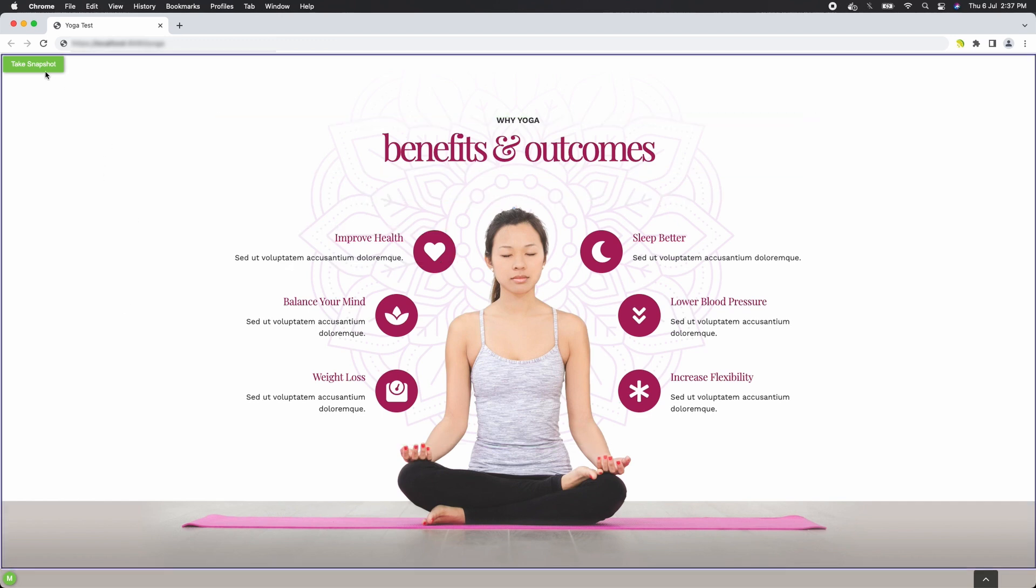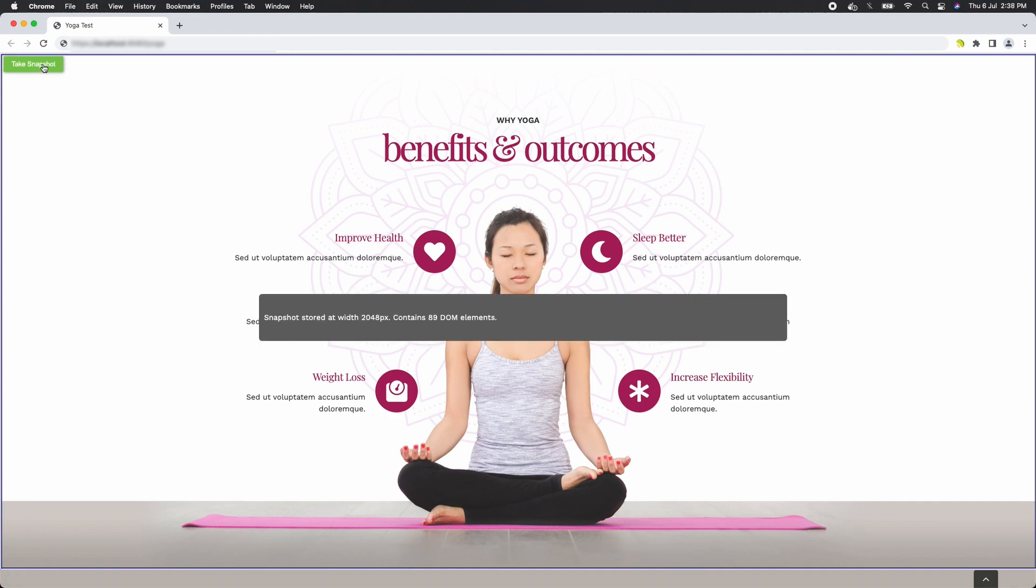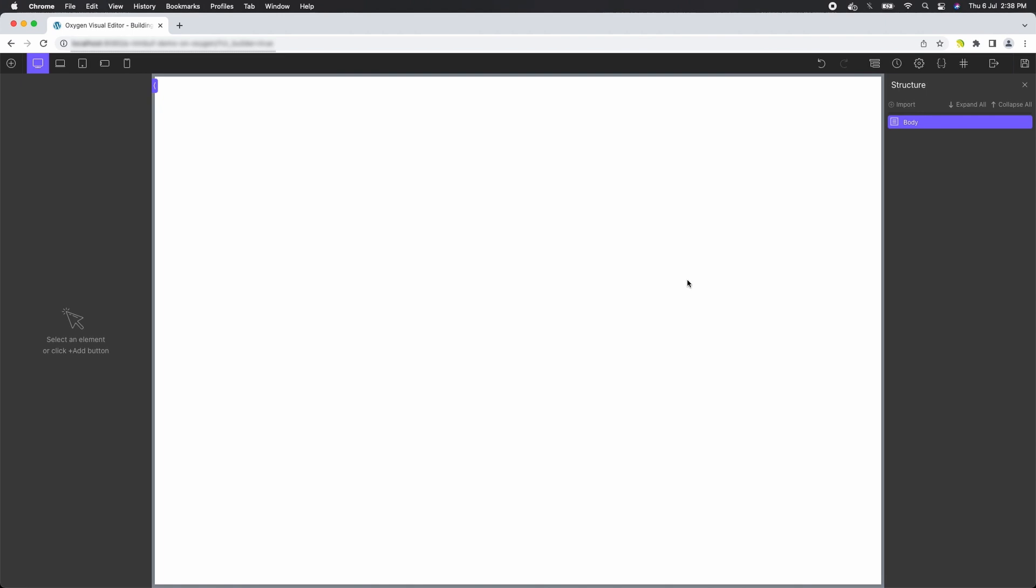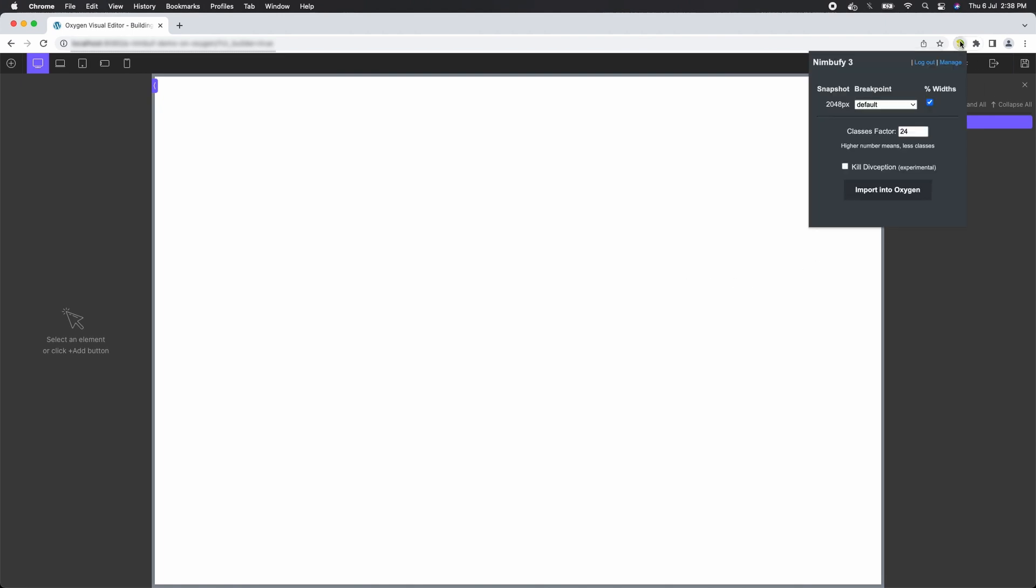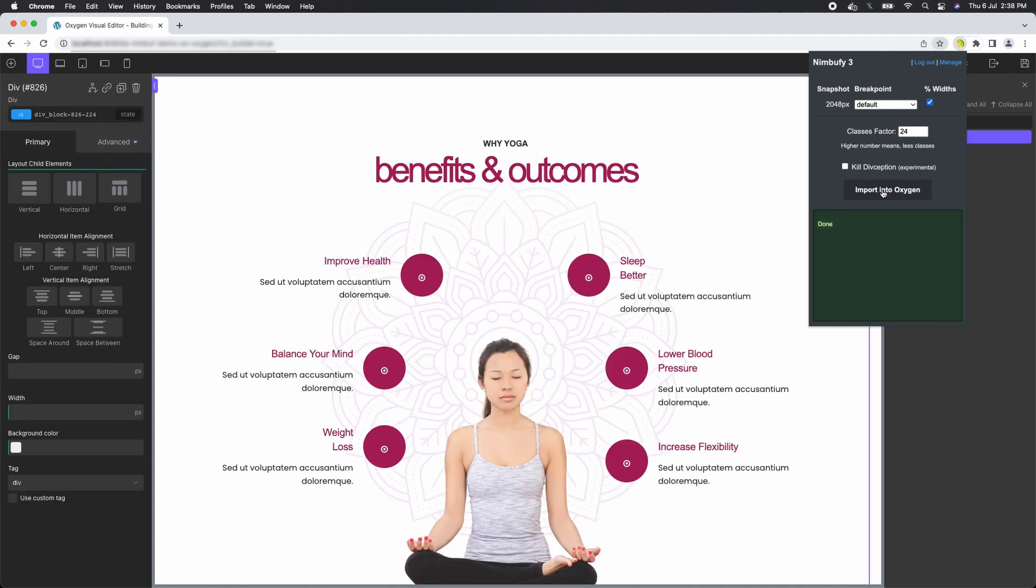Once you have selected the area of interest, take a snapshot and head over to Oxygen Builder. Importing your layout is a breeze.